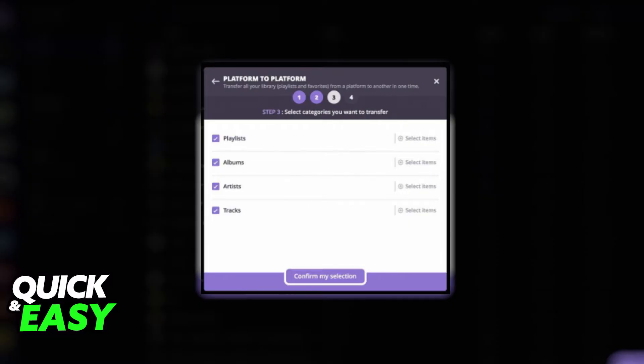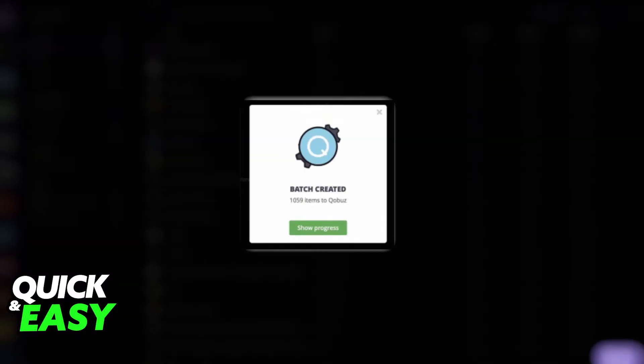Review everything and once you make sure that everything is set up as you want to transfer, complete and begin the process. On the fourth step, you will get a batch created notification warning you that the process has started.